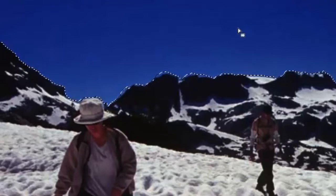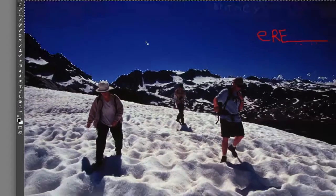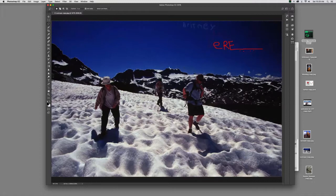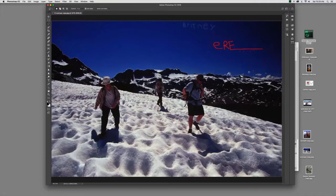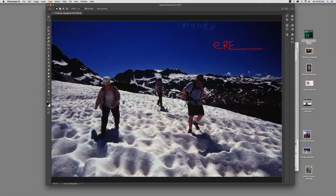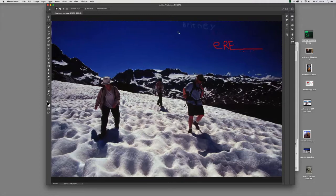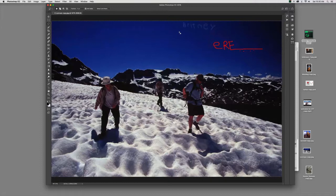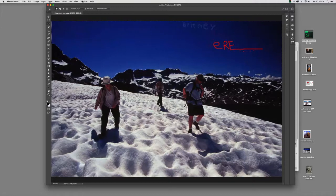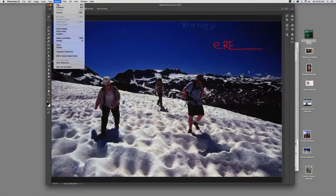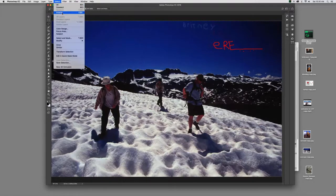Now, the other big helpful thing is that you might recall that I started this by saying we wanted to adjust the tone of the mountains, and instead we selected the sky. So why is that? Well, the sky was easier to select. But now, with the sky selected, I can come on up here to select and I can inverse my selection.